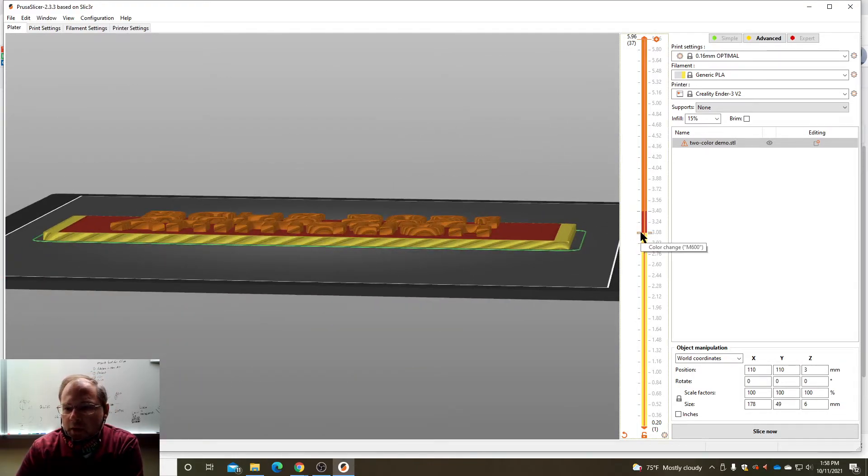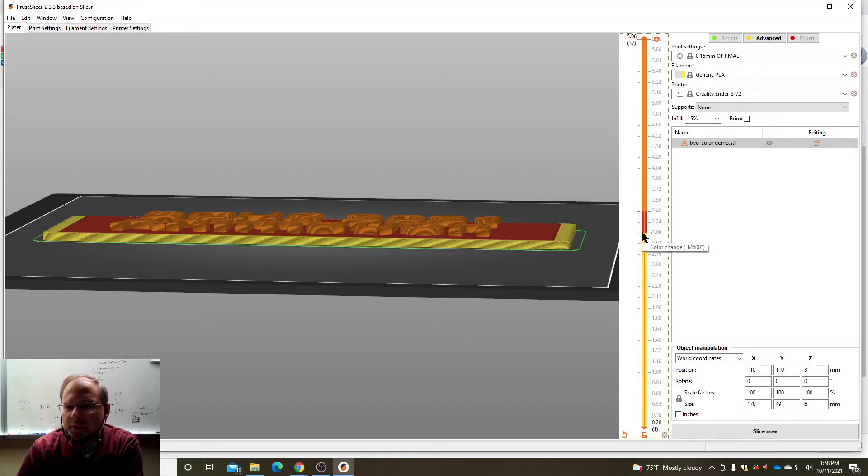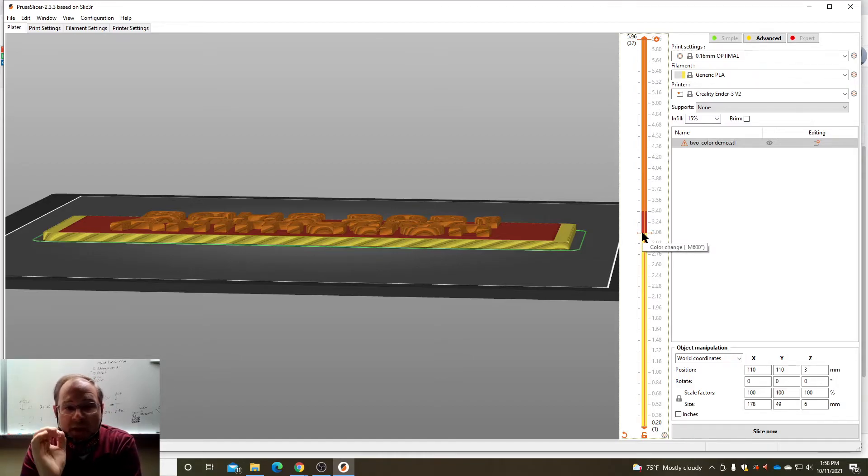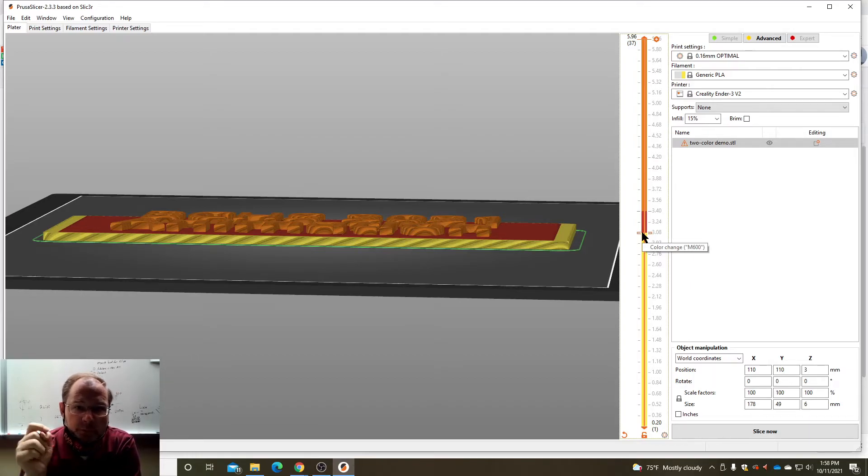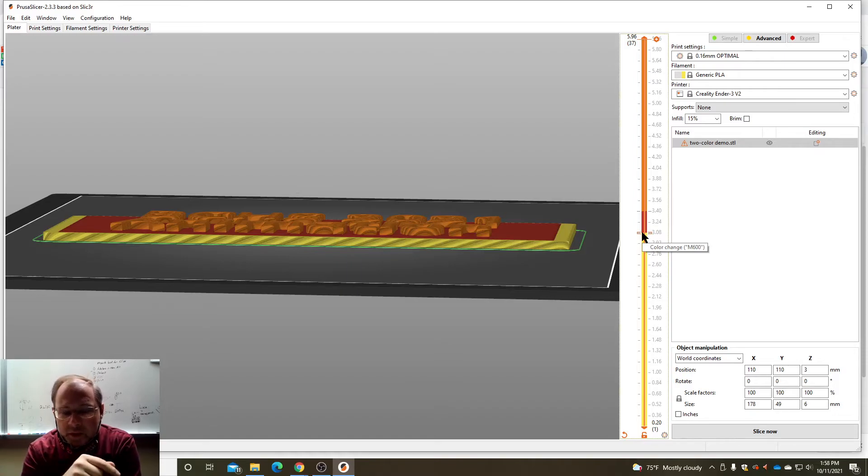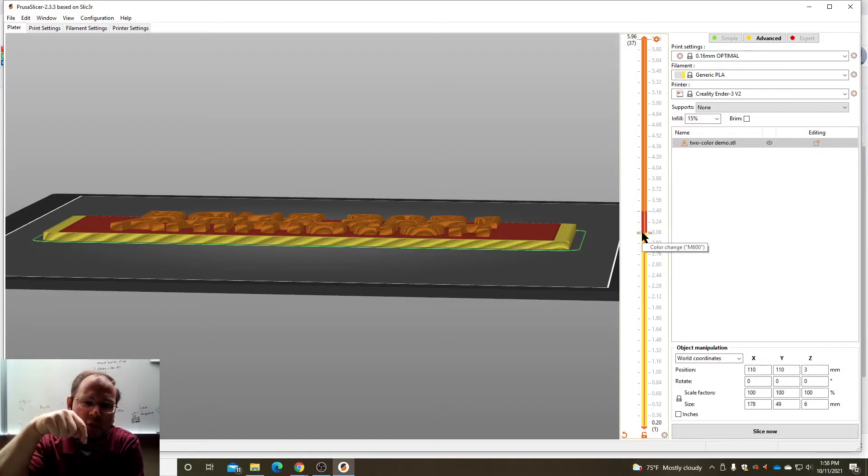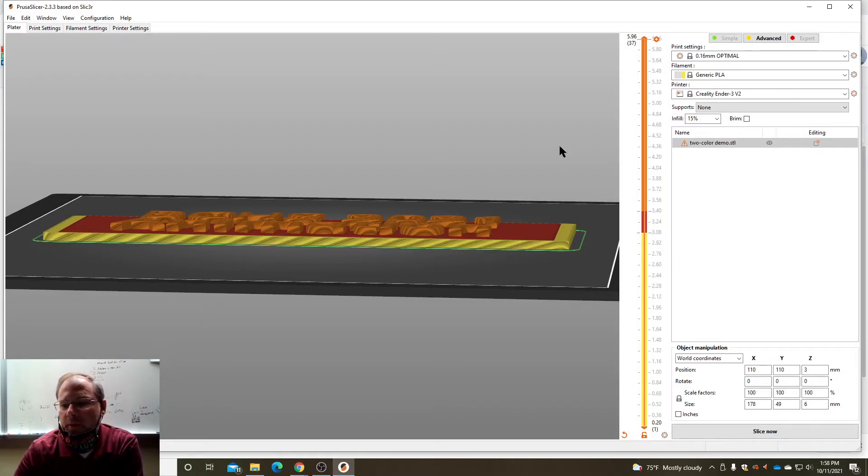Right here it's gonna send what's called an M600 command to the printer and that's gonna pause the printer and ask you for input. So basically gonna pause and you wait to press a button, and while it's paused it'll eject the filament and you can put in new filament. So I'm gonna slice it right now.